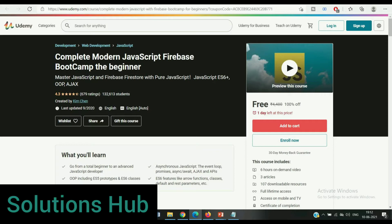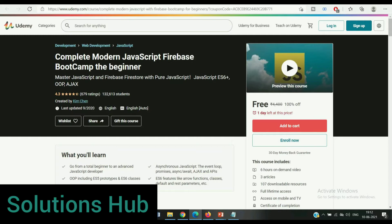The first course is Complete Modern JavaScript Firebase BootCamp for Beginners. The rating of this course is 4.3 and already 132,000 students enrolled. In this course you will learn to go from a total beginner to an advanced JavaScript developer, object-oriented programming, ES5 prototypes and ES6 classes. This course is completely free, only one day left at this price.